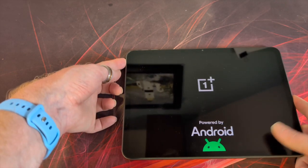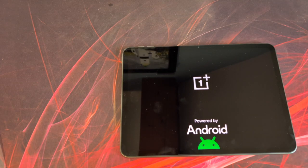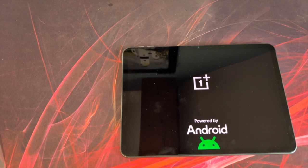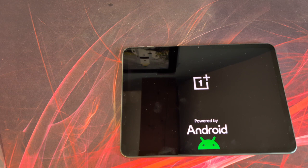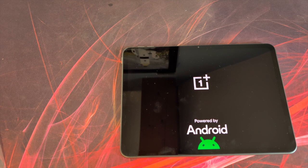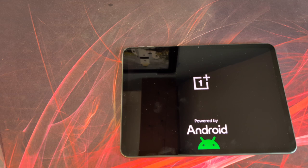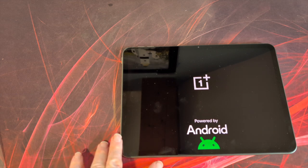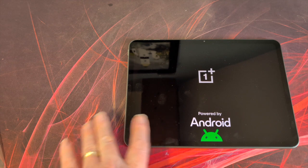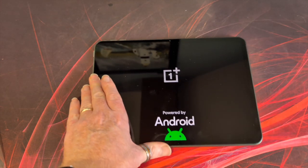We have an 11.35 inch display diagonal with a resolution of 2408 by 1720 and that is a 260 ppi refresh rate of 90 hertz with a touch sampling rate of 180. Color gamut is 96% of NTSC. Screen to body ratio 86.4, which is understandable for a tablet because you need to have some bezels so you can hold the thing.